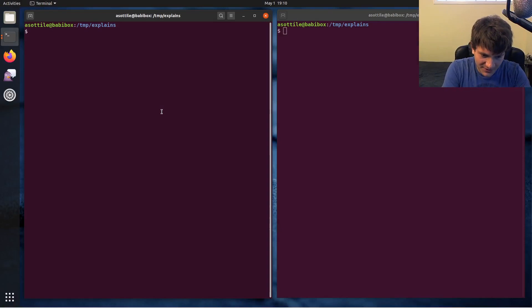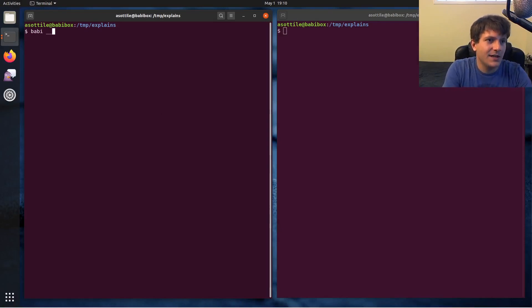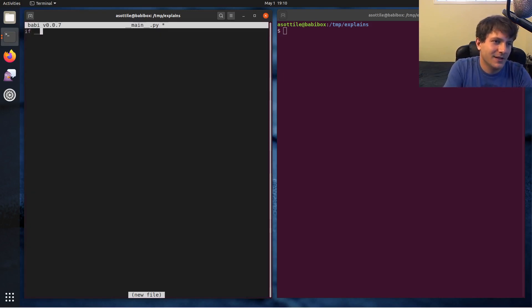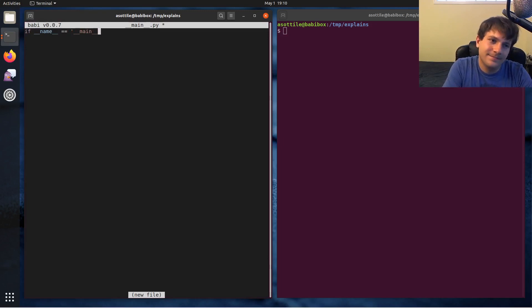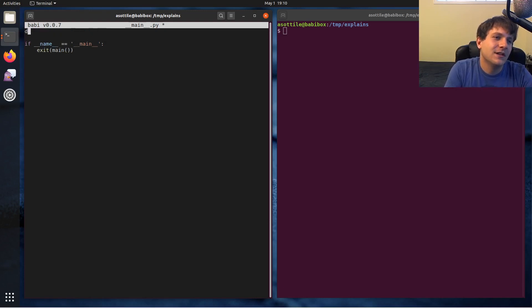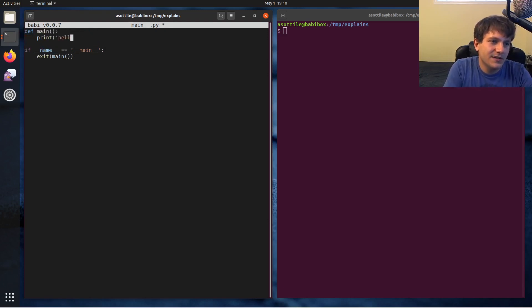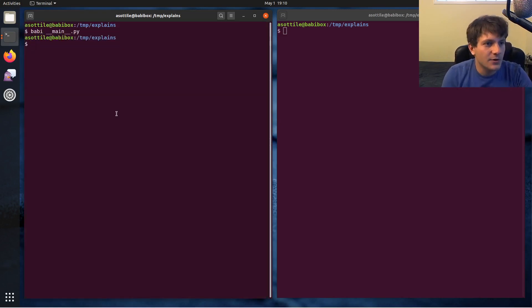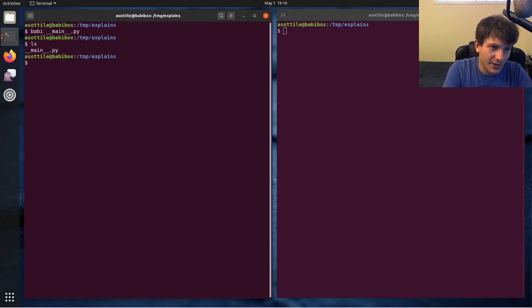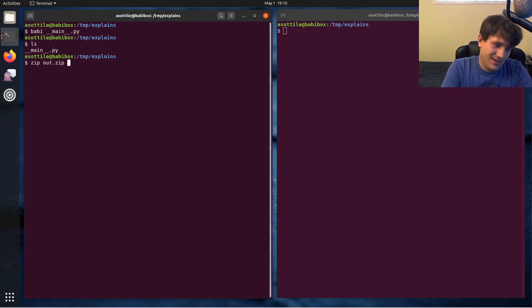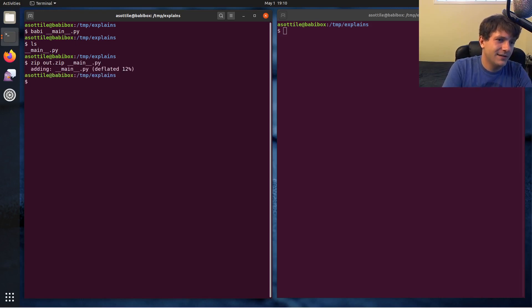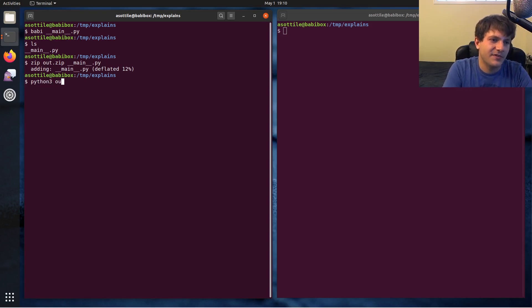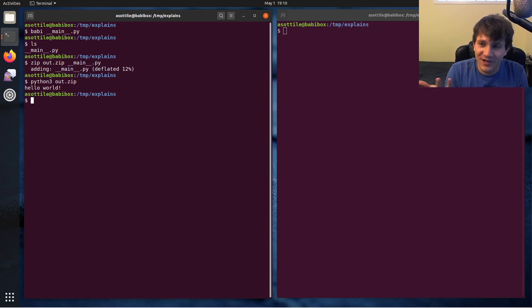All right so here was basically the demo that they had on Twitter. They made a main.py file which, you know, if name equals main, we'll just do like hello world. Print hello world, something like that. So you have a main.py file and then you make a zip file with it. Adding main.py, deflated total percent. And then you can run this zip file and it runs as if it's a Python script, which is kind of cool.